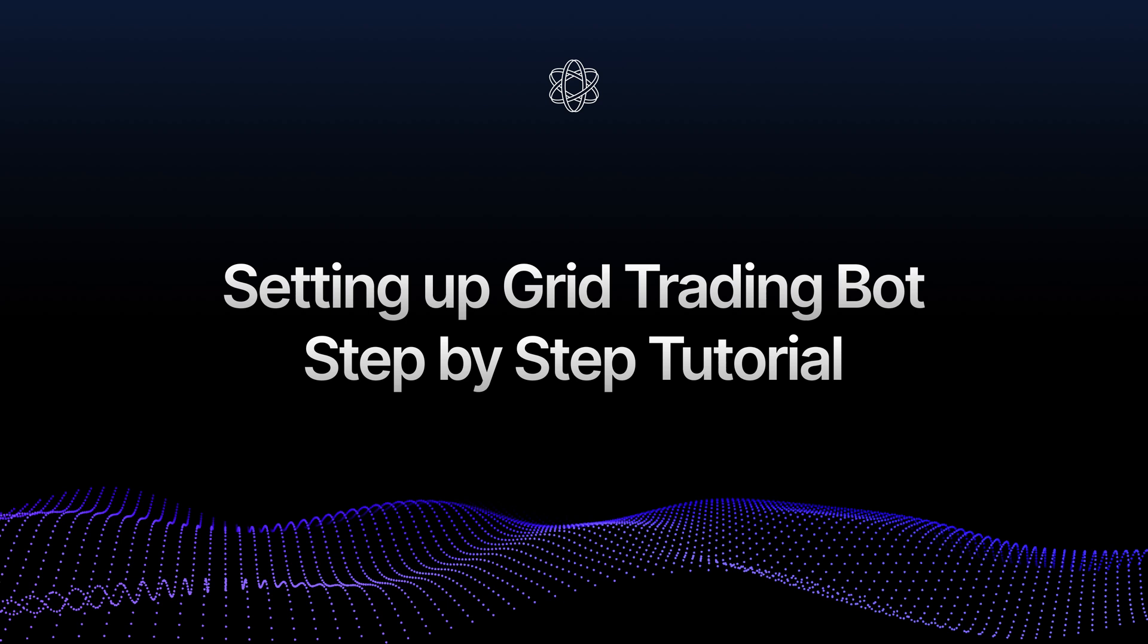Welcome to the step-by-step tutorial on setting up your own grid trading bot on MetalX. In this video, we'll guide you through the entire process, from prerequisites to running your first automated trades.